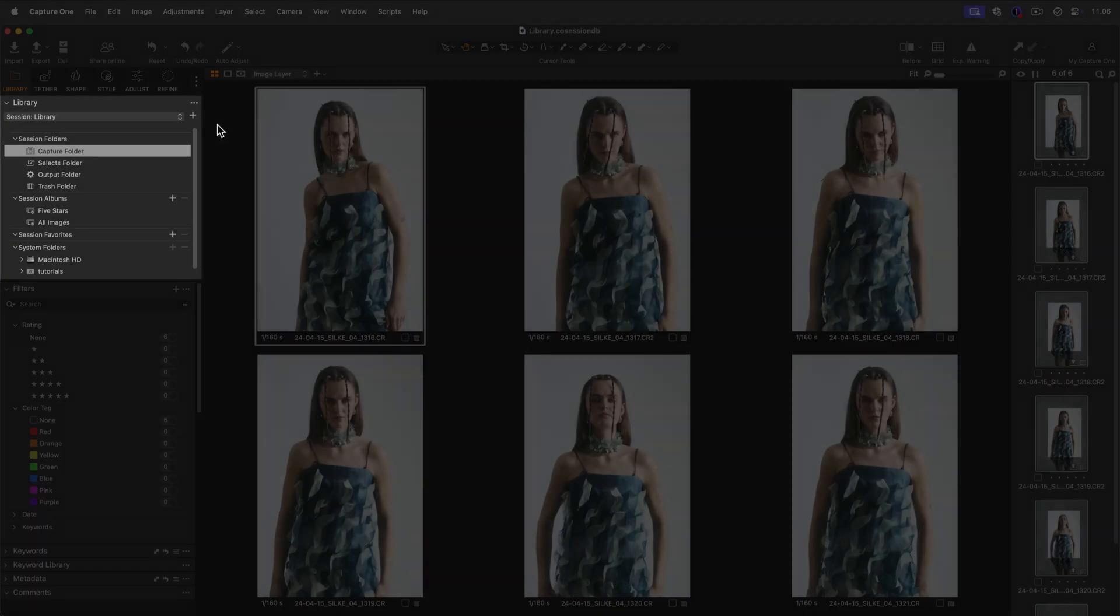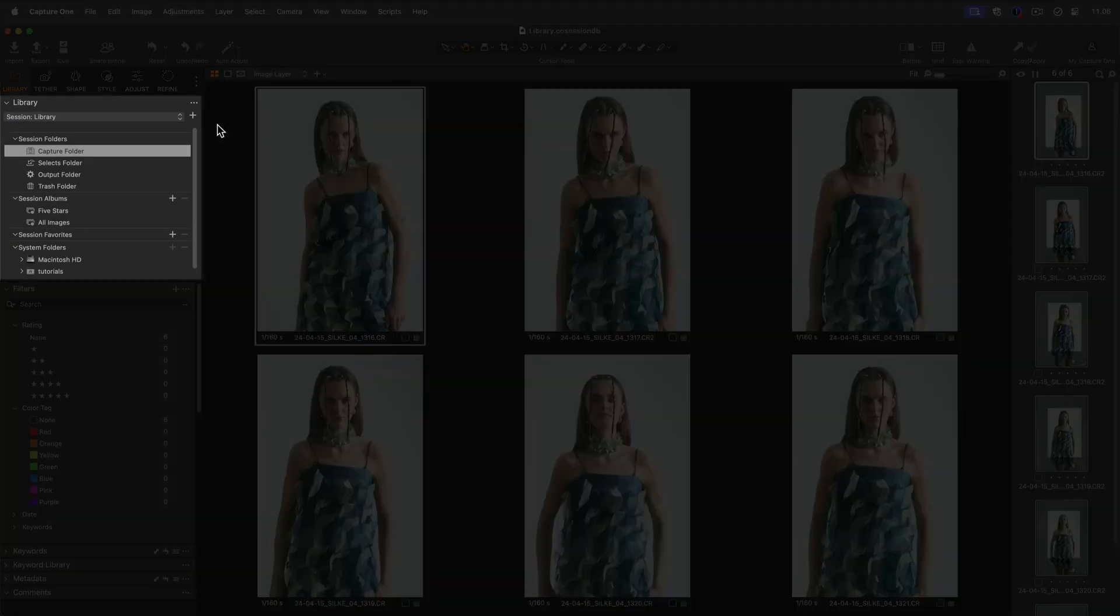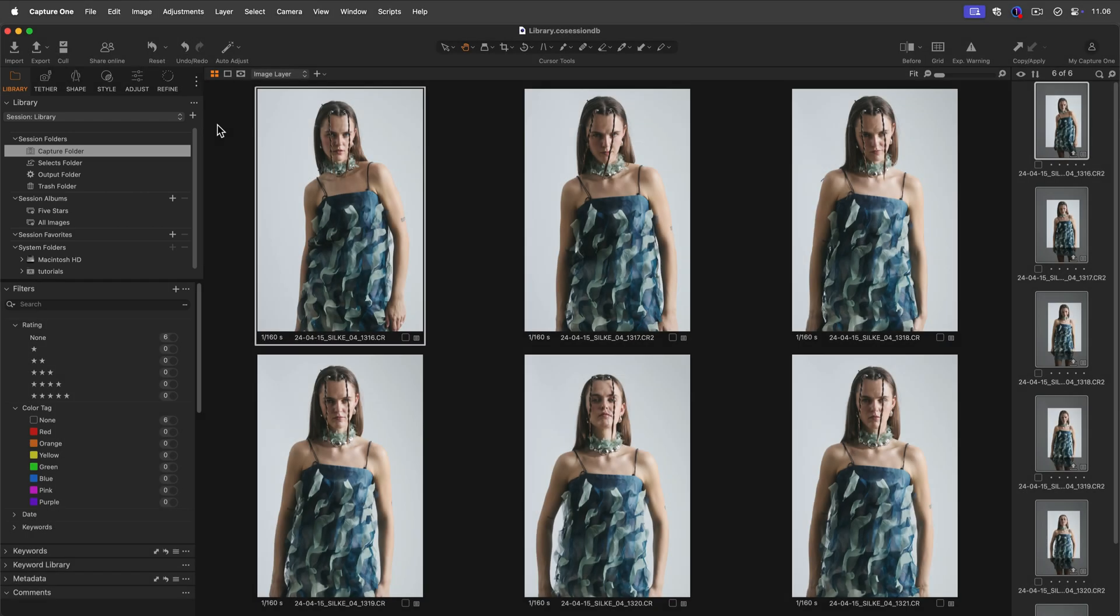The library tool is where you can navigate through all the photos of your session or catalogue. It looks a bit different whether you're using a session or a catalogue.